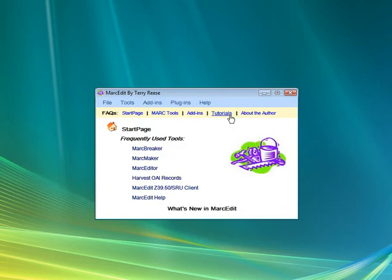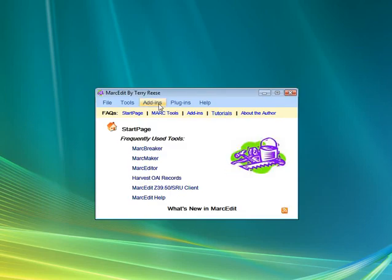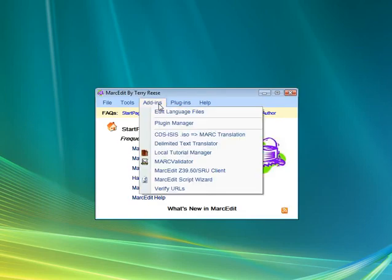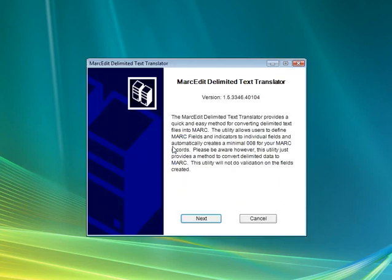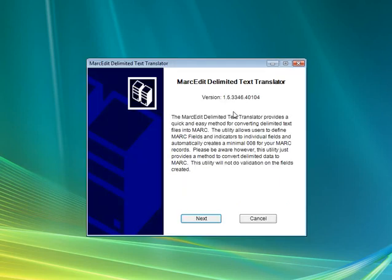We open up MarkEdit, and under add-ins we find the Delimited Text Translator. You'll get a window here, and it's basically a wizard-like program that guides you through the process.